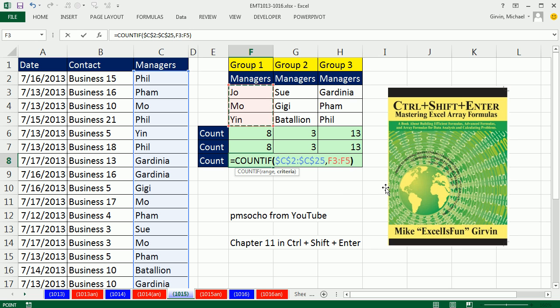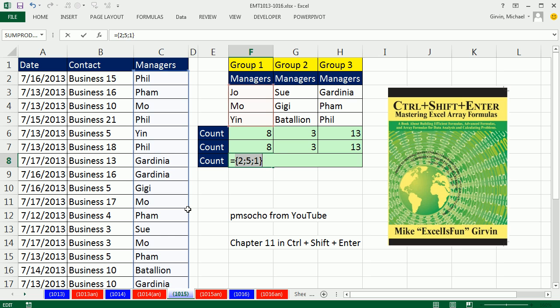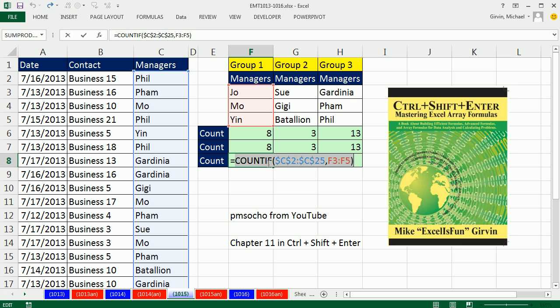What will it do? If you give it three, that means you're instructing COUNTIF to spit out three answers. So if I highlight and F9, which is evaluate, no way. Two Joes, five Moes, one Yin. We need to add these.